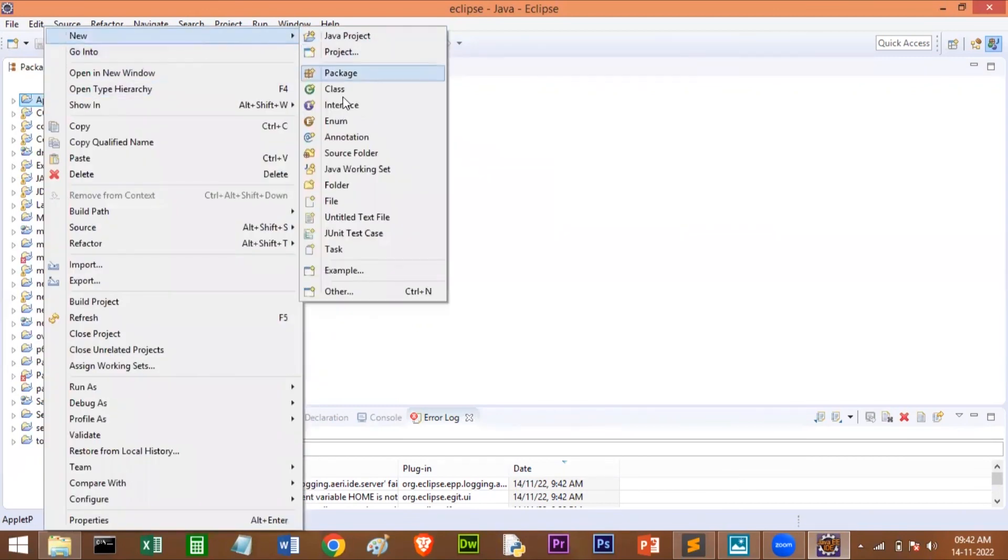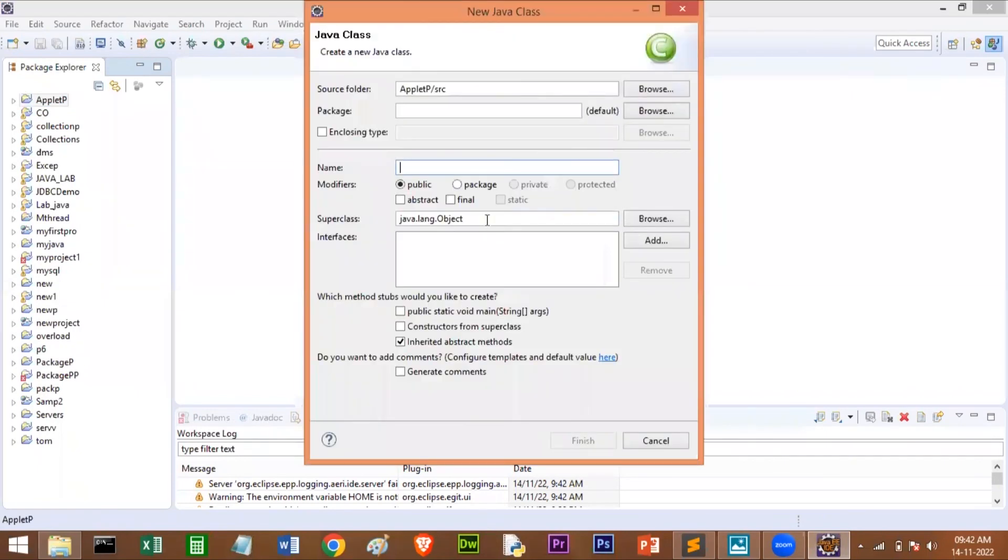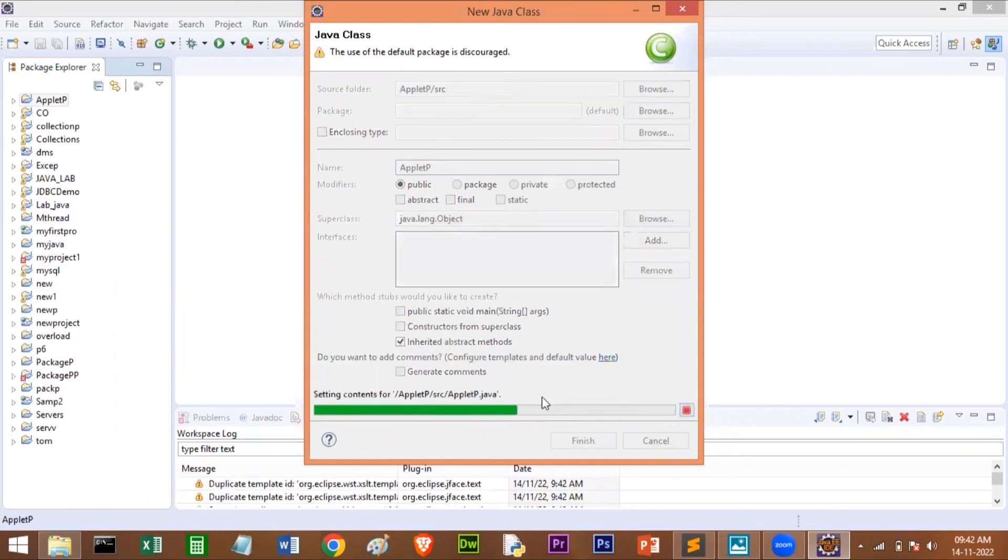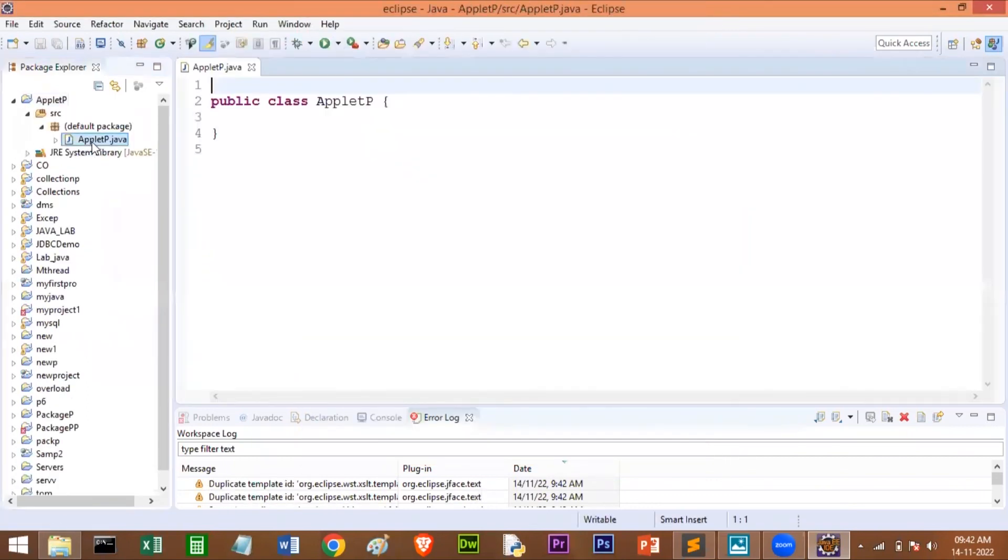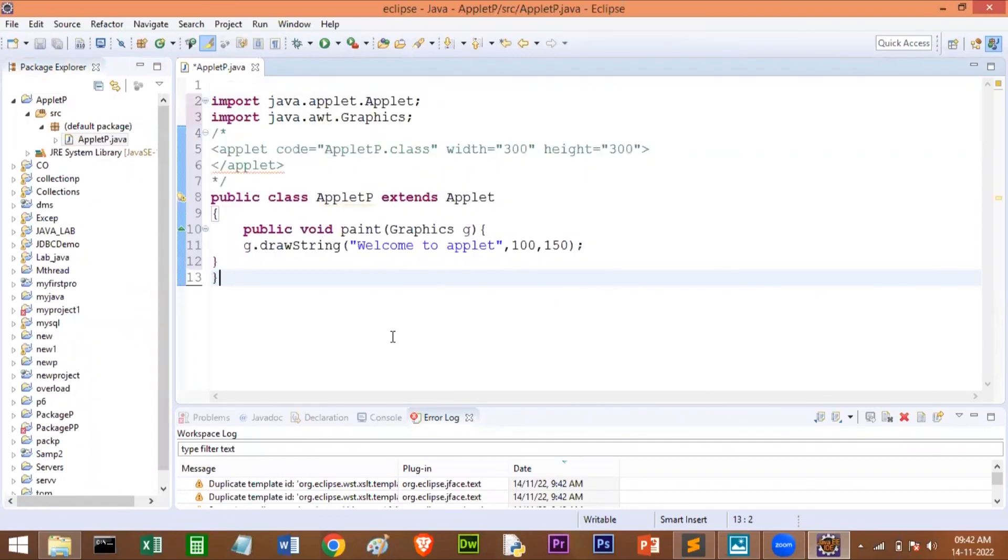I'll go to New, I'll create a new class. The class name I'll give as AppletP, then I'll click on Finish. So here is the file. I'll paste my code. I'll save it.